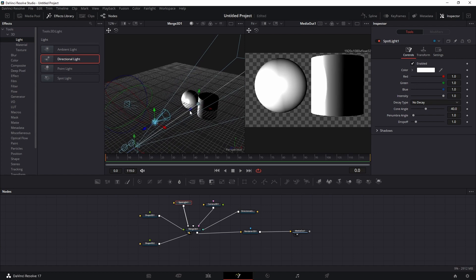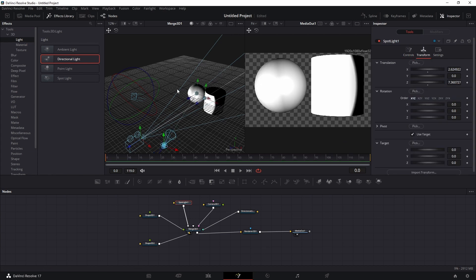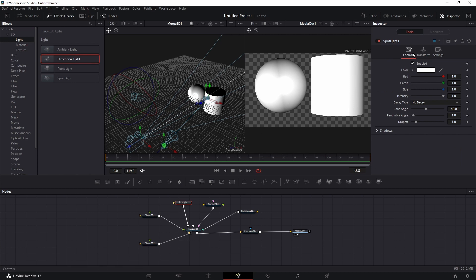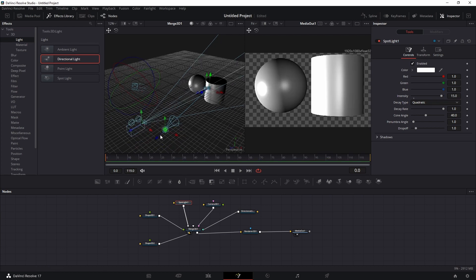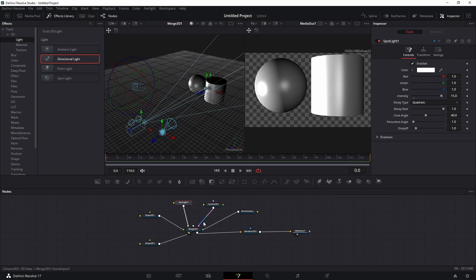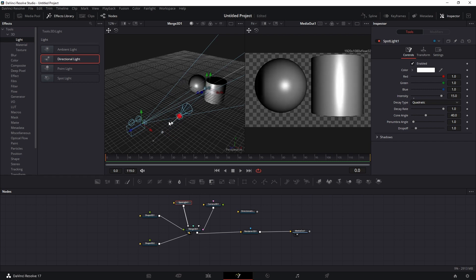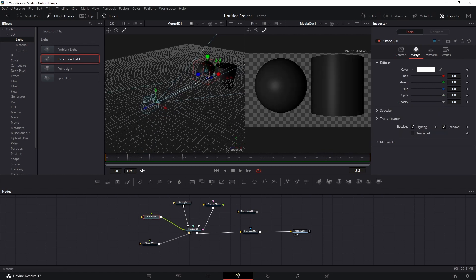Now about the Spotlight: once added, move it away from the objects since position matters for a spotlight. Go to Transform and set a Target to aim it. Under Controls, set the Decay Type to Linear or Quadratic — this means the light fades with distance. Increase the decay value to about 15 for visible brightness. Moving it closer makes it brighter; moving it further fades it.